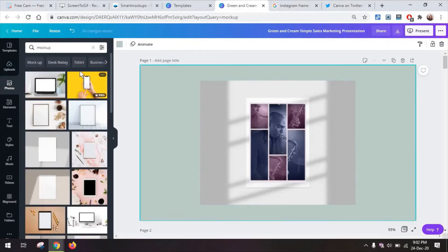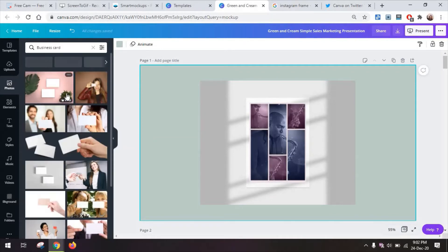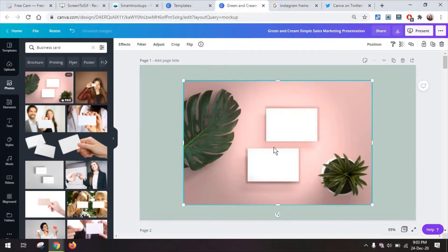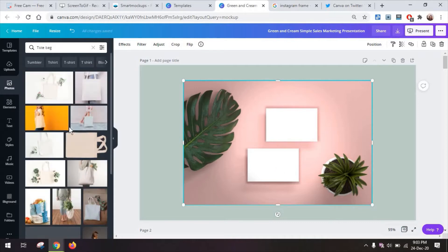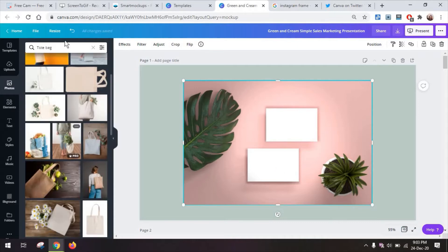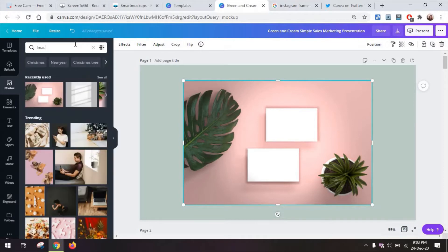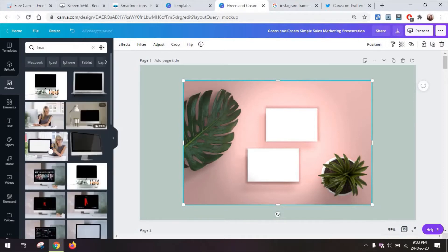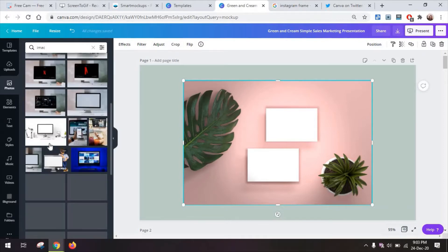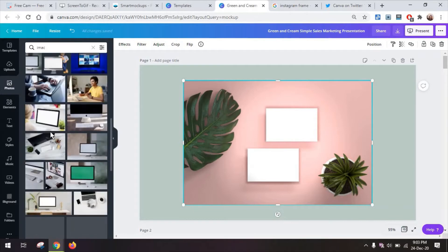Now back to our mock-up search there's also t-shirts you can try, business cards, and again you can create business cards in Canva as well and just add them on top of this to present via a portfolio of yours. Tote bags, just iPhones and if you look for an iMac you will also find loads of similar examples.